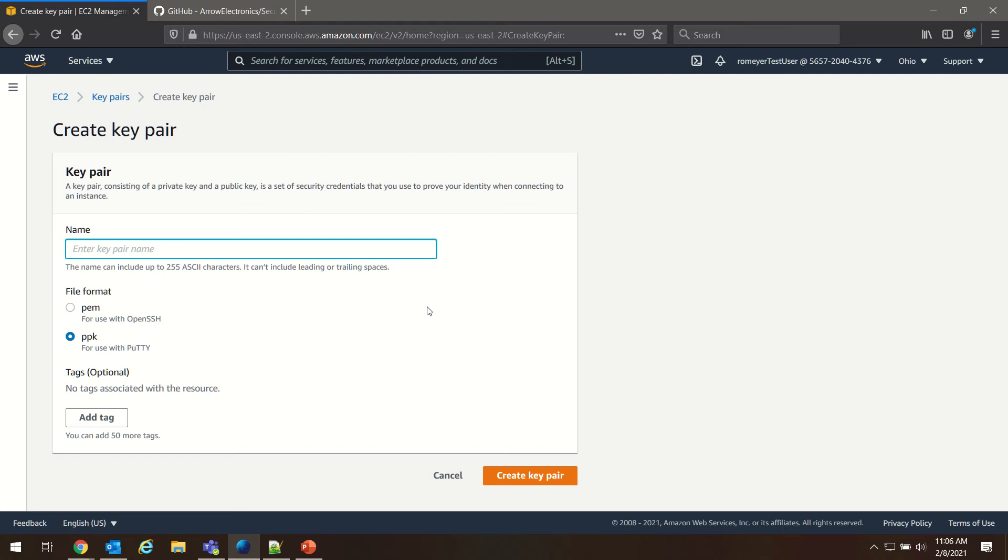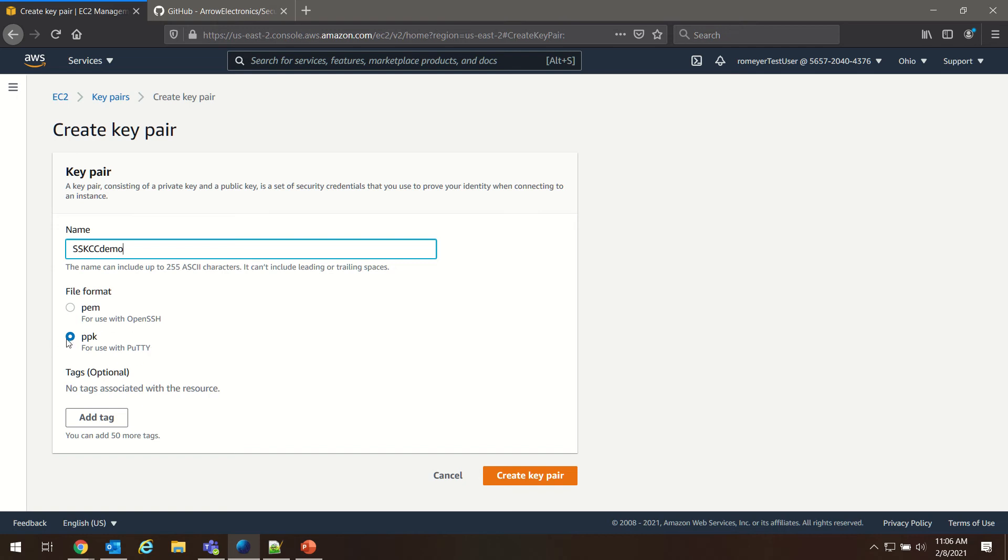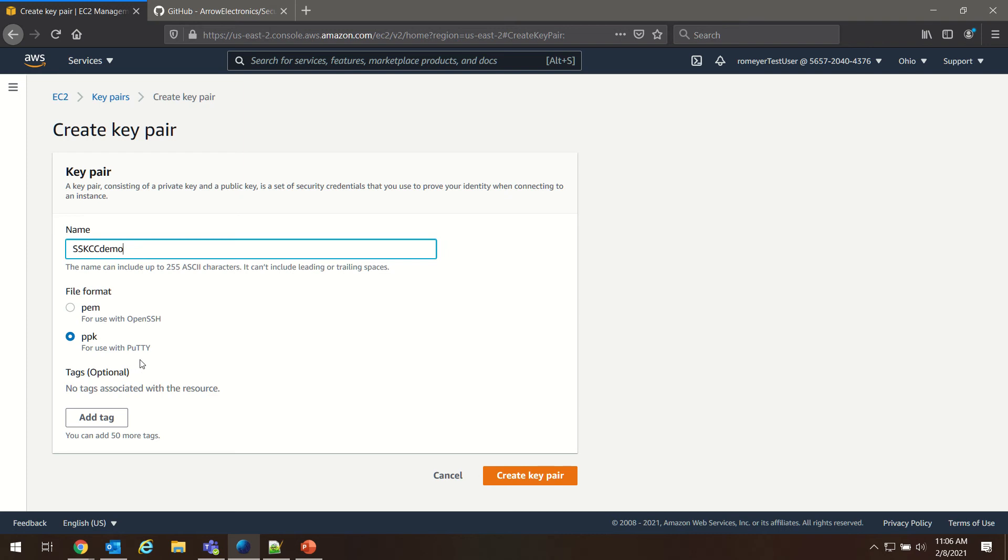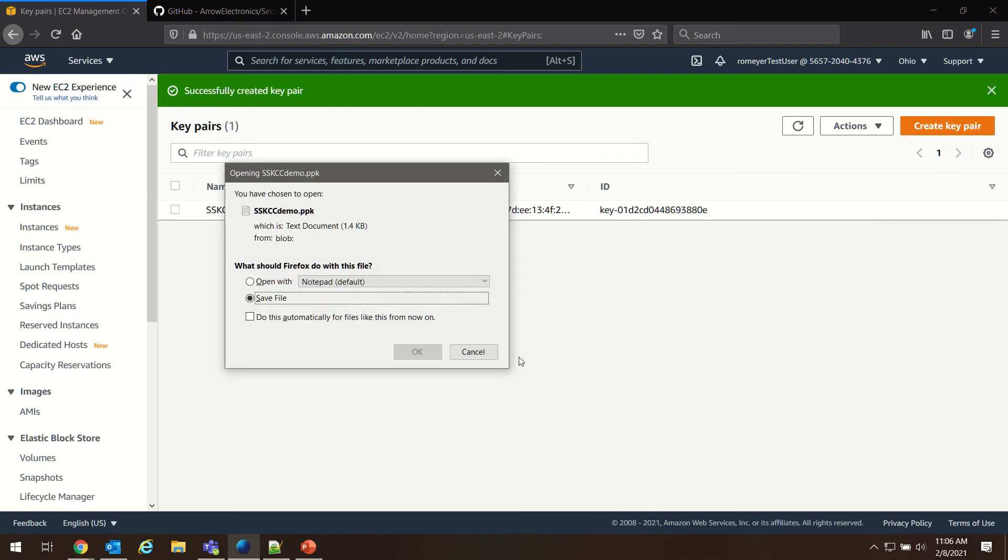For our demo today, I'm going to choose the name SSKCCDemo. And because I'm using a Windows computer and I plan on using PuTTY, I'm going to choose the PPK format. If you're using a Linux distribution, it's advised that you choose PEM for use with OpenSSH. But since that's not the environment I'm working in, I'm working on Windows 10, I'm going to go ahead and create those as PPKs. And I'm going to create my key pair.